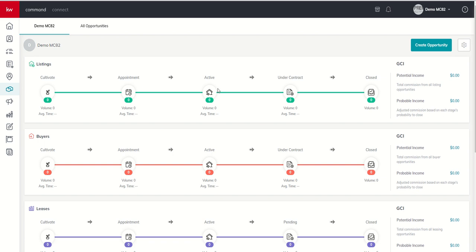Inside this initial tab, again, we talked about potential income and probable income. I'm going to show you that in a little bit. We also have the create opportunity button. This is where we start all of our transactions.